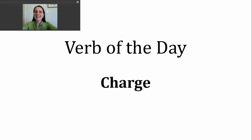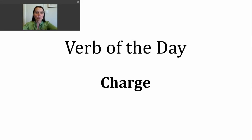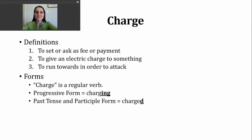Hi, it's time for another verb of the day. Today's verb is charge. Let's take a look at some of the ways this verb is used.